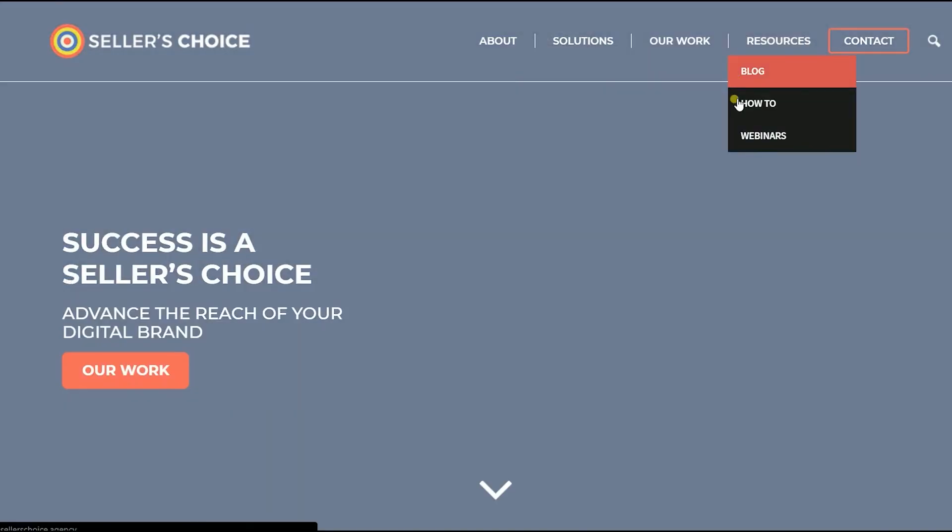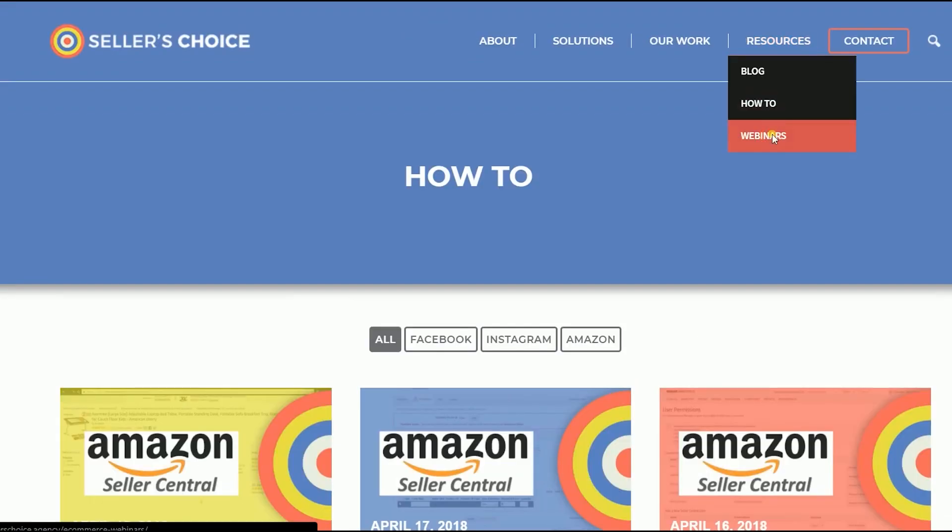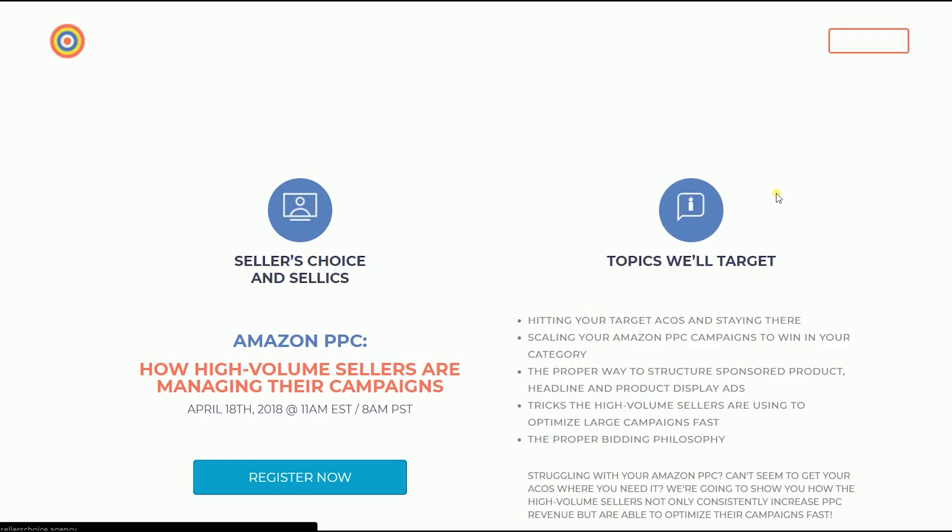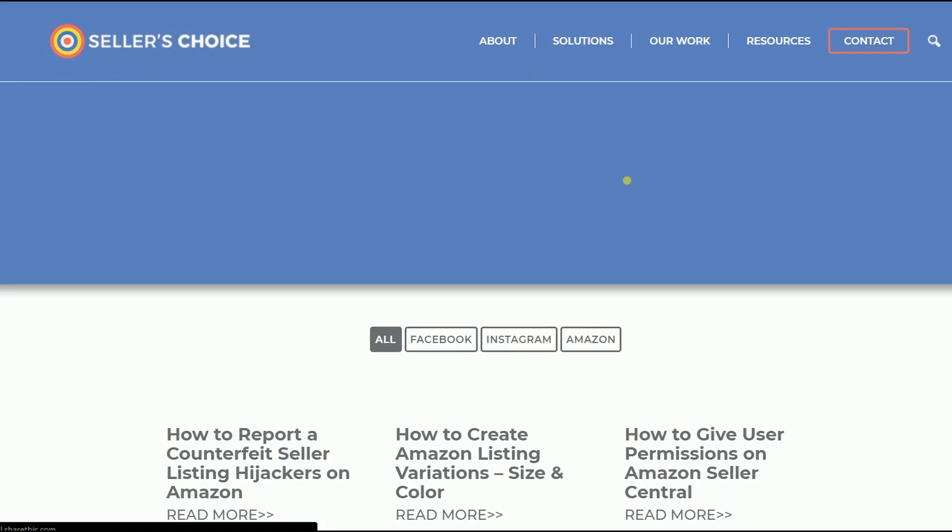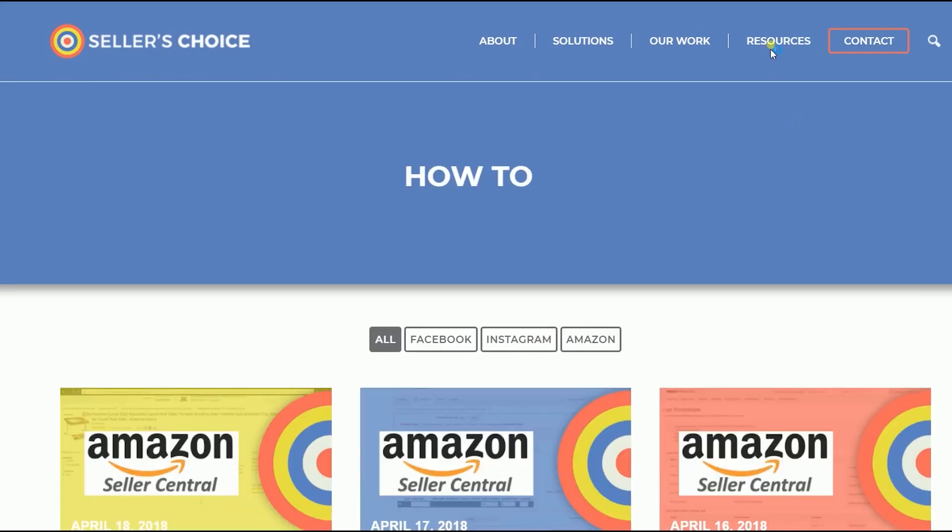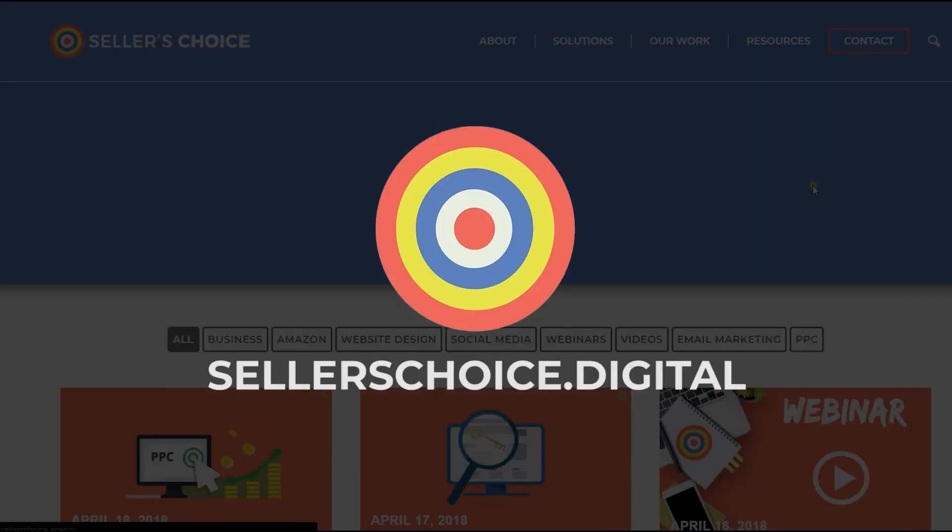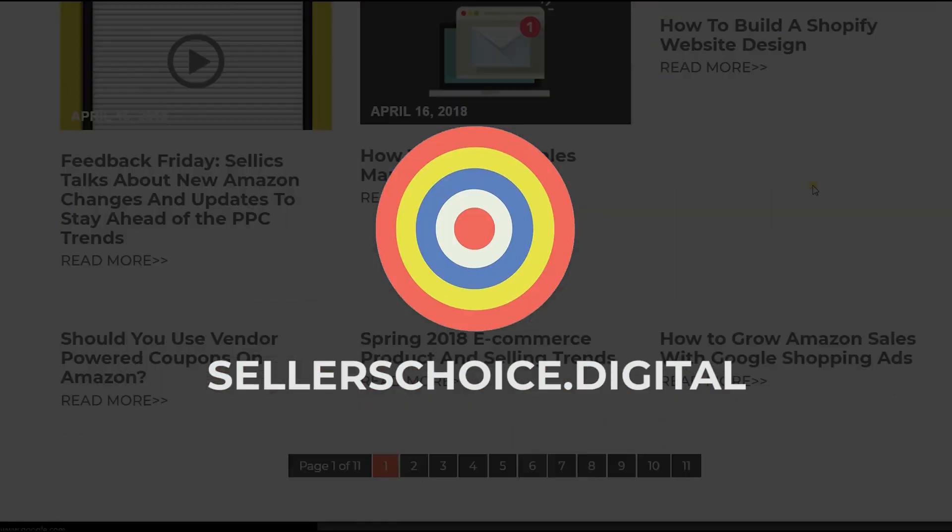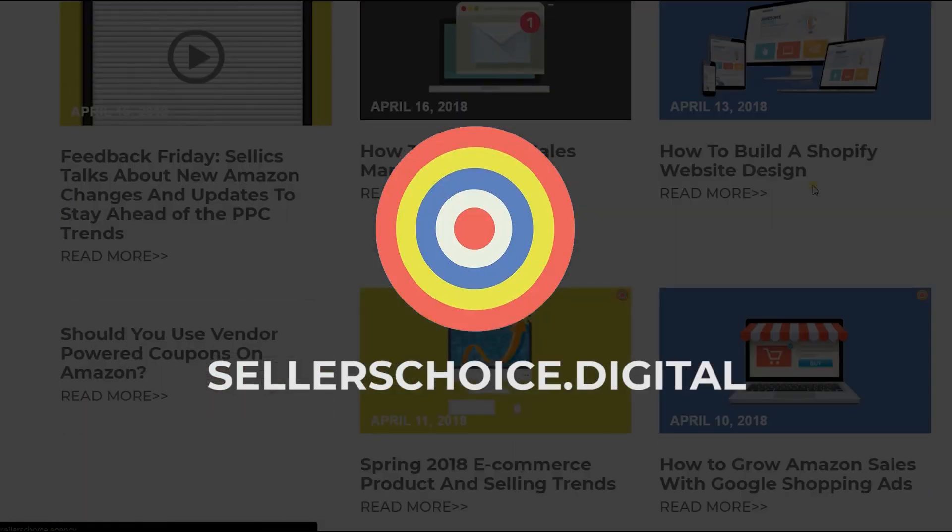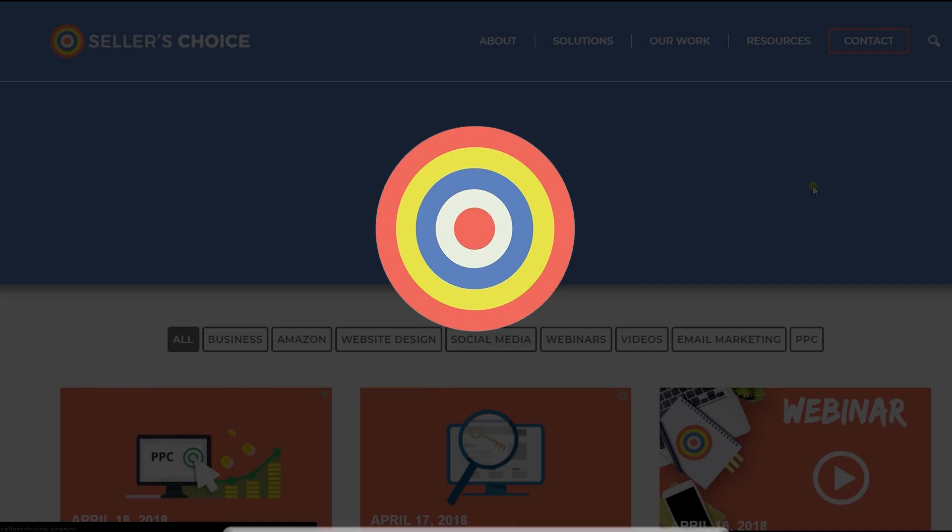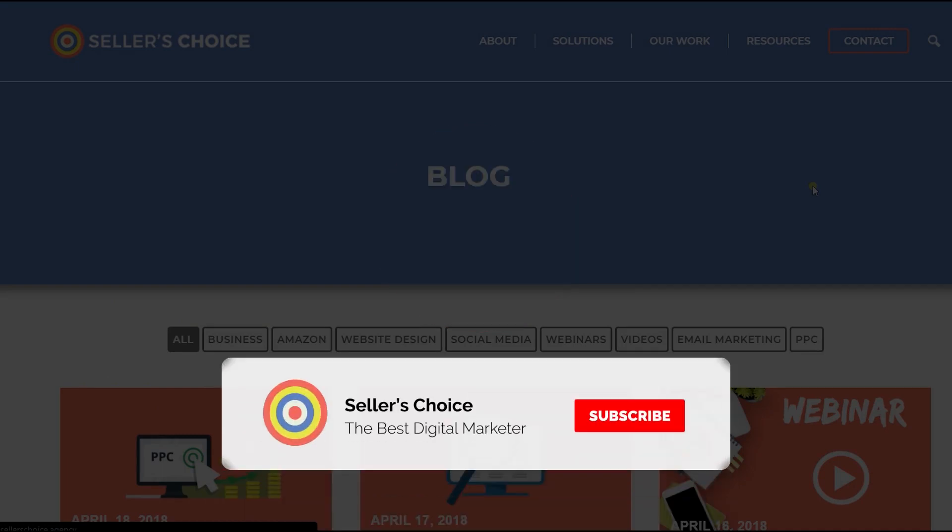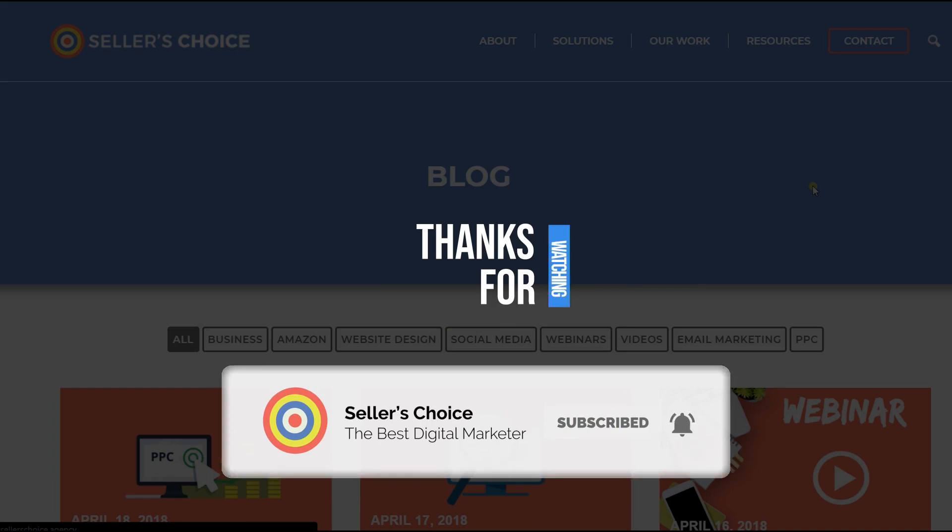Just so you know that we have a lot of tutorials and webinars on bits of advice on how to run and the applicable techniques for your e-commerce business. You can always visit our site at sellerschoice.digital and browse through our huge compilations of webinars, tutorials, and blogs. And don't forget to hit the subscribe button to stay tuned. See you soon!